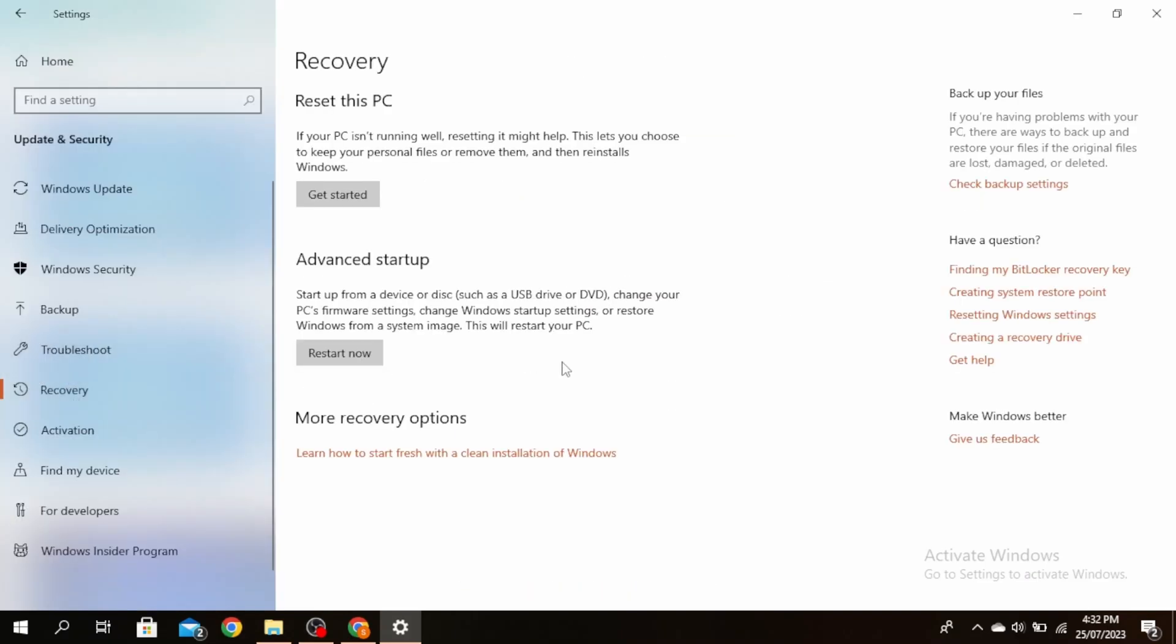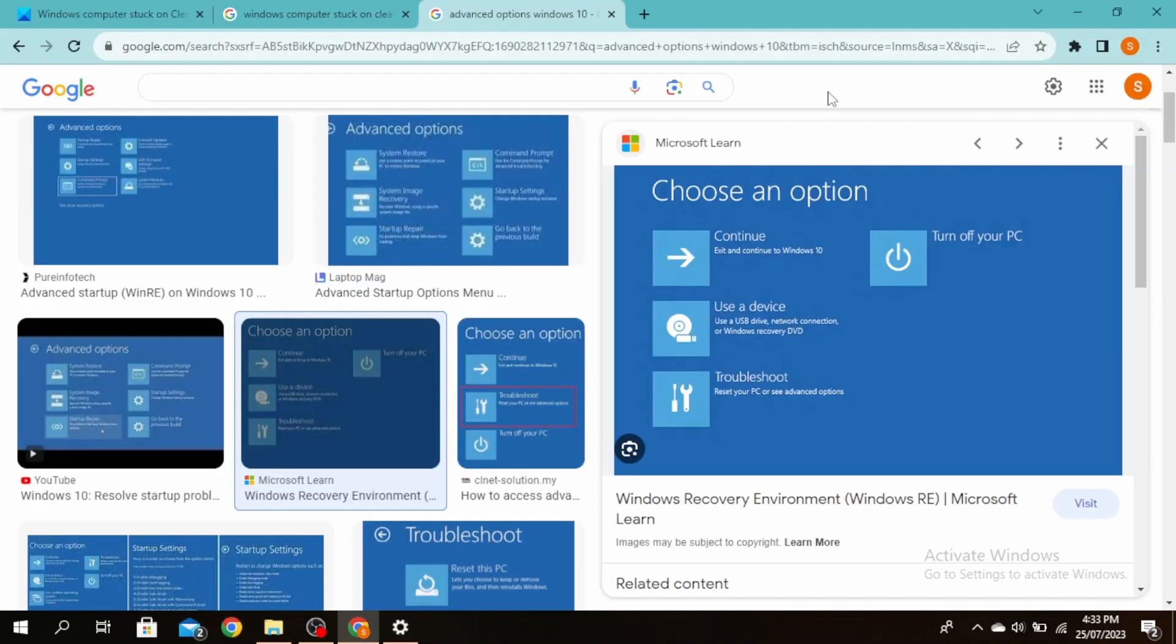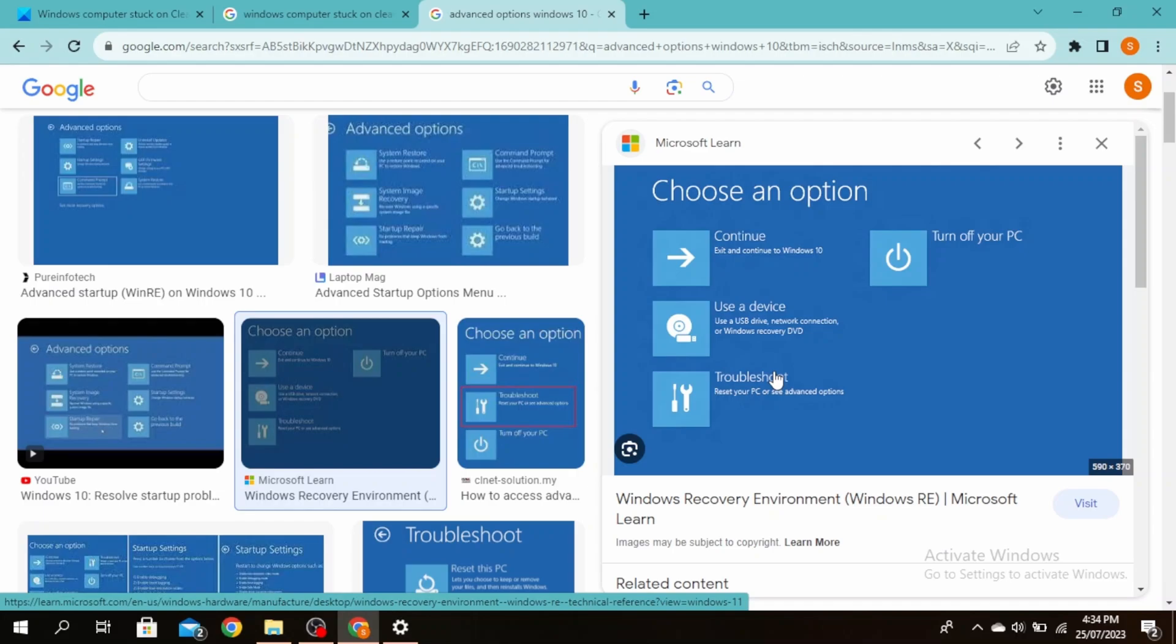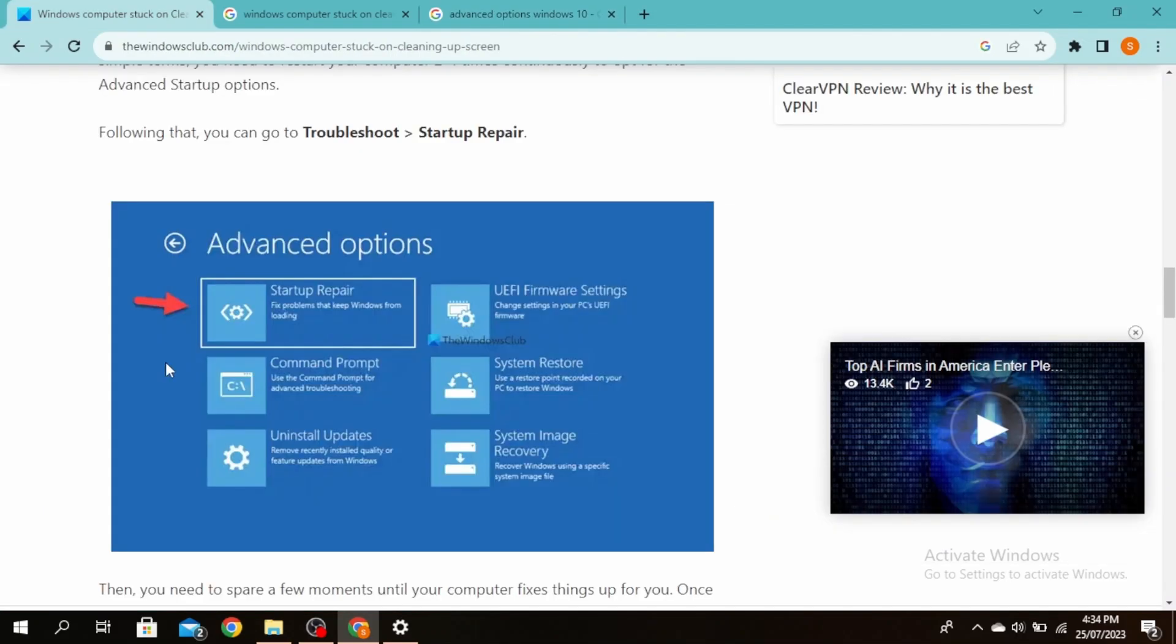If you cannot log into your account, you need to restart two to three times continuously and then the advanced startup options will show. Once you restart your computer two to three times, go ahead and click on Troubleshoot and then click on Advanced Options. Once you do that, you'll see a screen like this. Go ahead and click on Startup Repair.